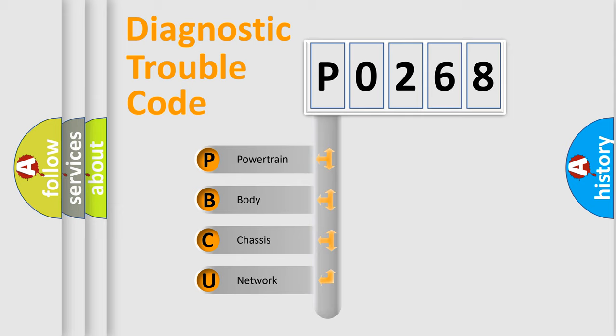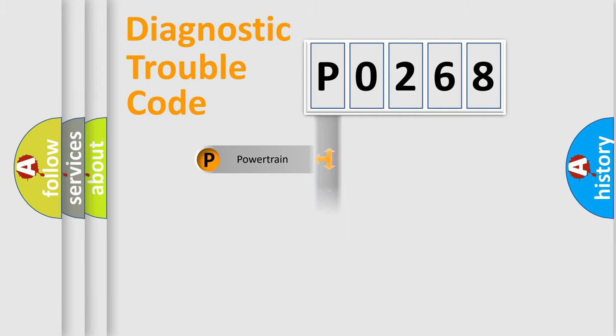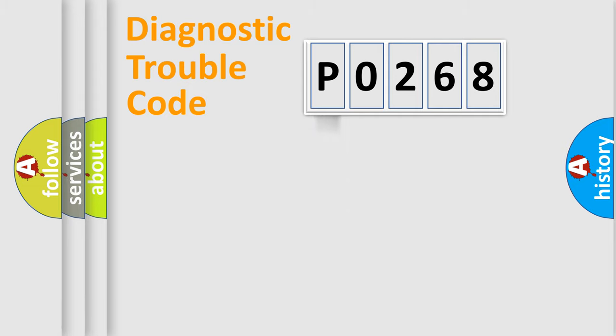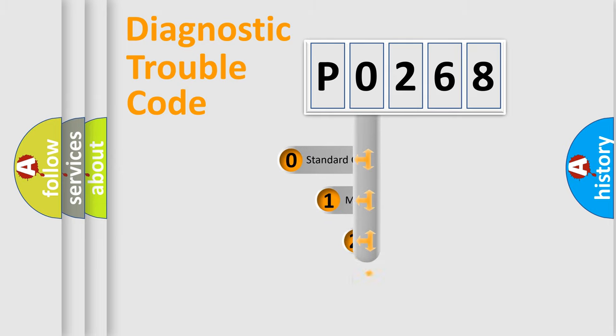We divide the electrical system of automobile into four basic units: Powertrain, body, chassis, and network. This distribution is defined in the first character code.